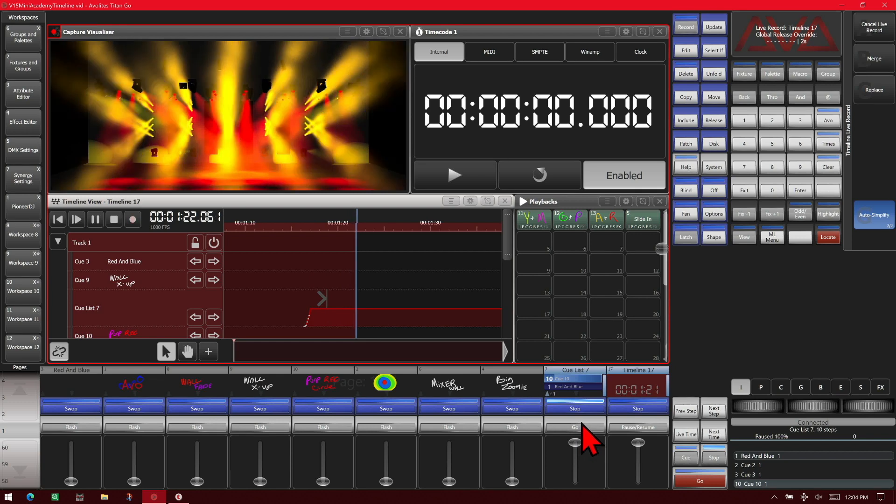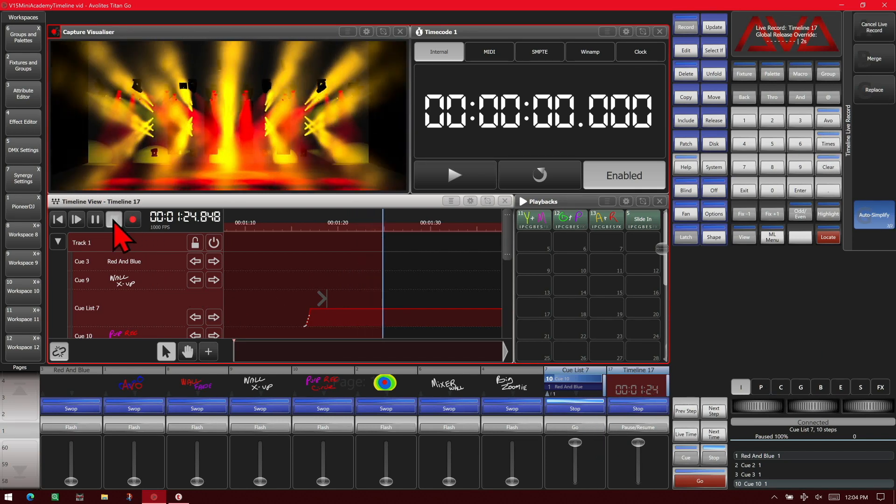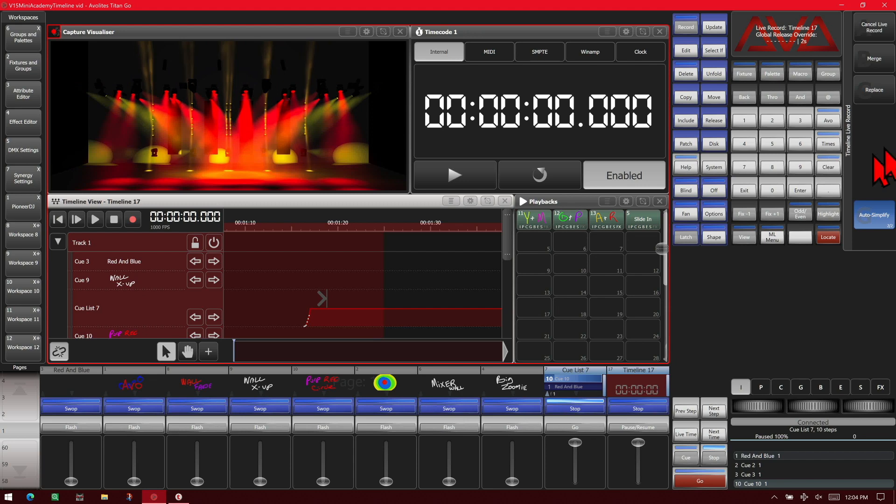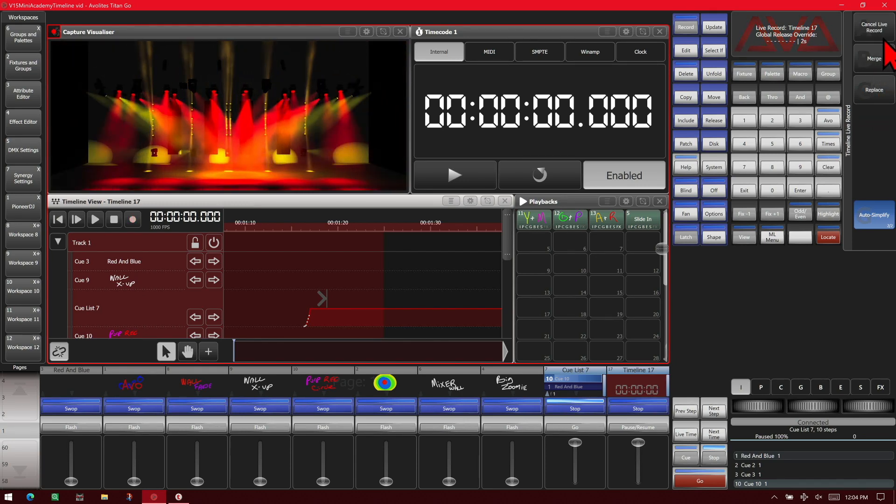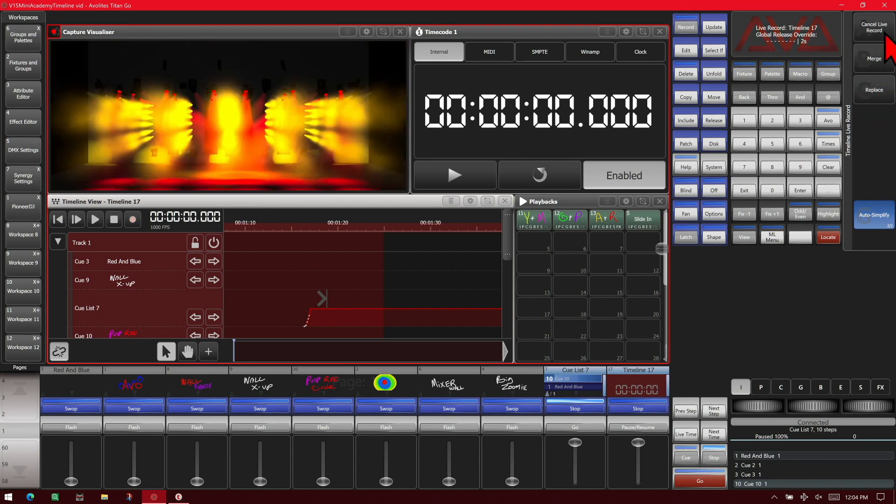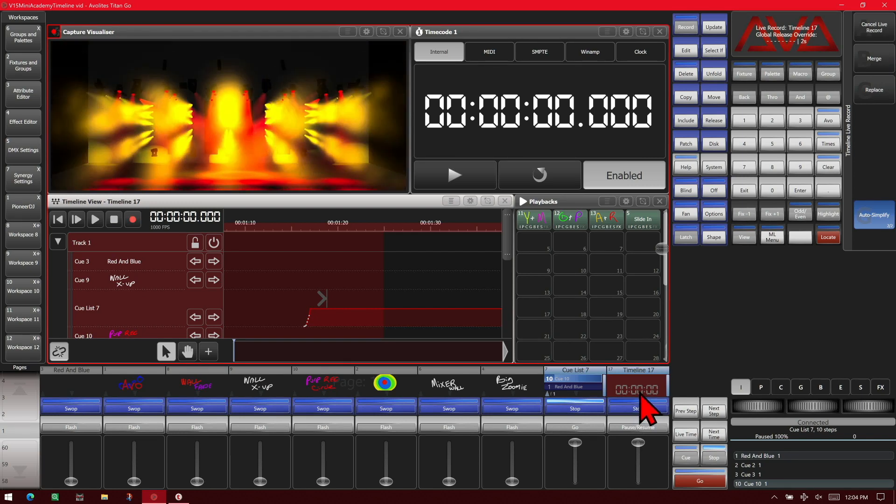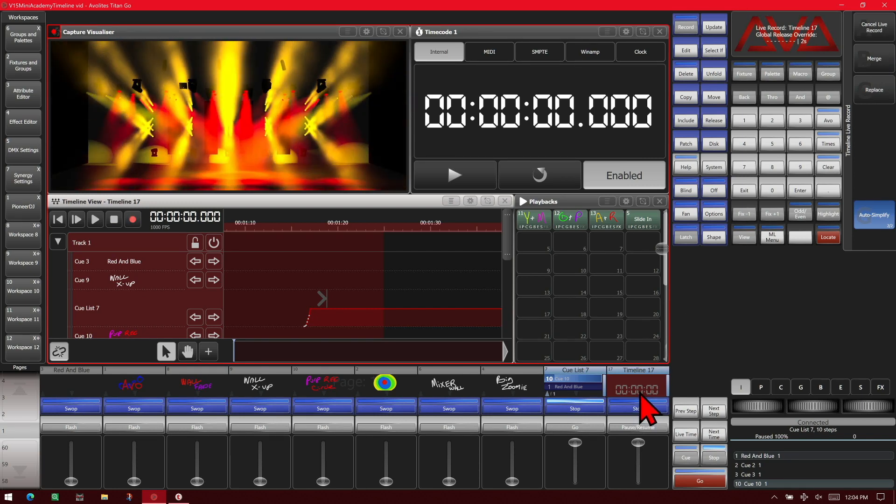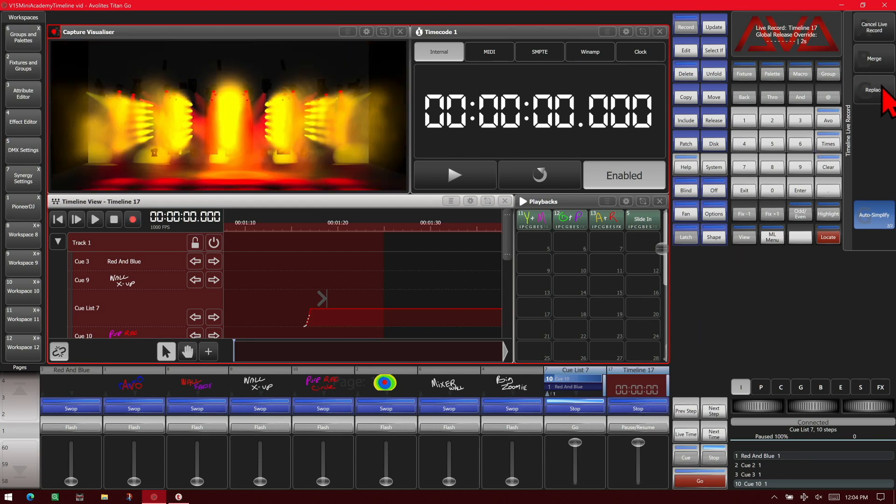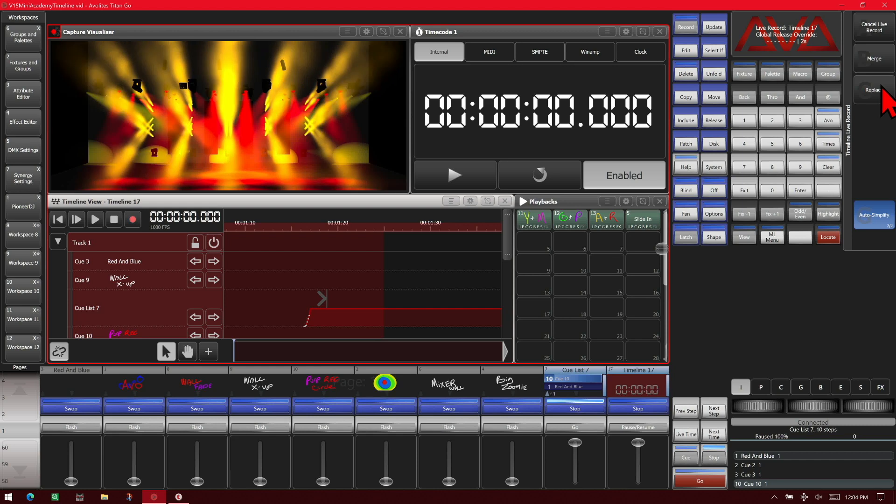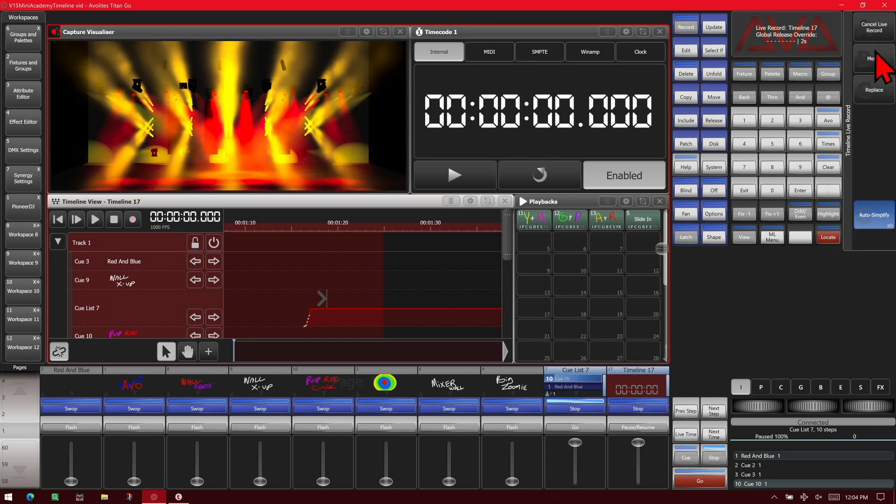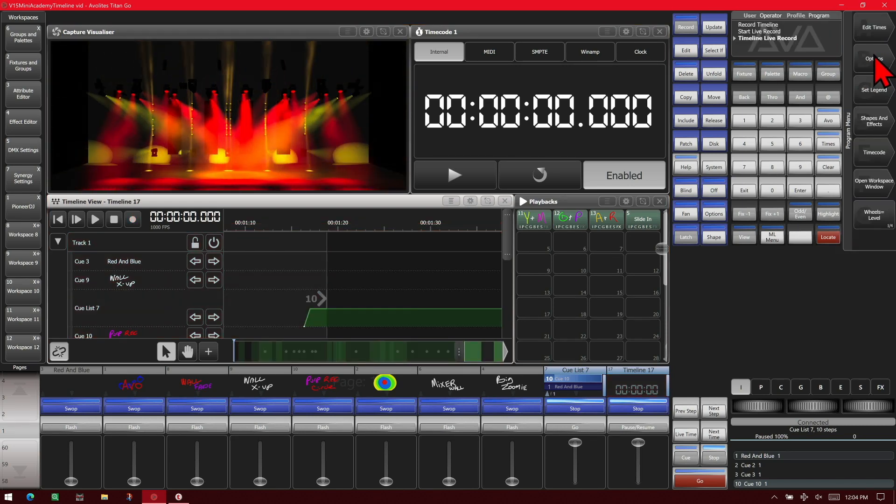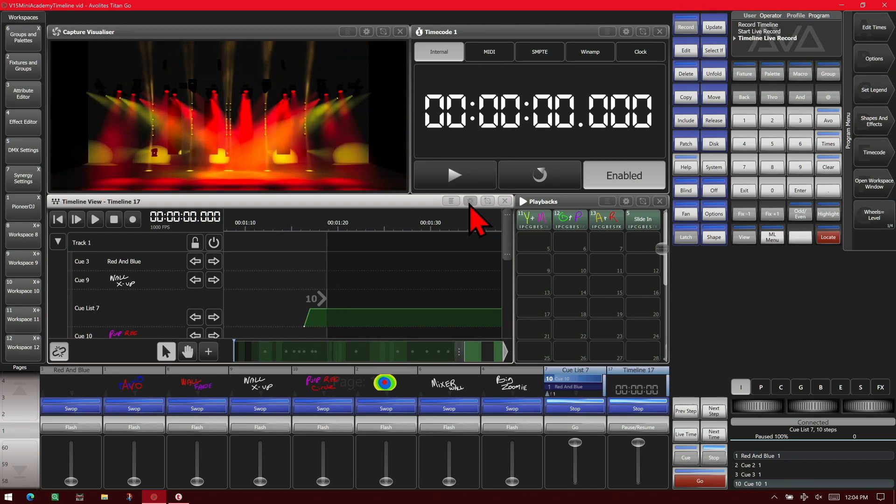And once we've got everything done, we can hit stop running on our time. And then we can hit cancel. Say we just did what we did and we weren't happy with it. We can just cancel it and dump it. Merge will merge it into this if we had more than one track there already. Or replace if we wanted anything else in our timeline to go away and only be what we recorded. We're going to hit merge and we'll leave our auto-simplify on.